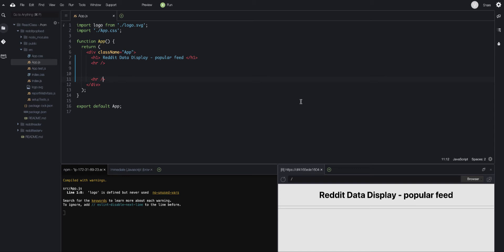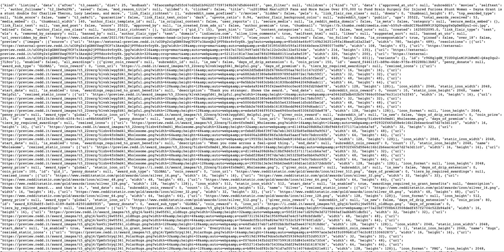We want to display data from Reddit's popular feed. Reddit's popular feed is available at `https://www.reddit.com/r/popular.json`. If you go to that popular JSON feed, you can see the feed of the popular subreddit in JSON structure. We're going to read this data and render it on the React page.